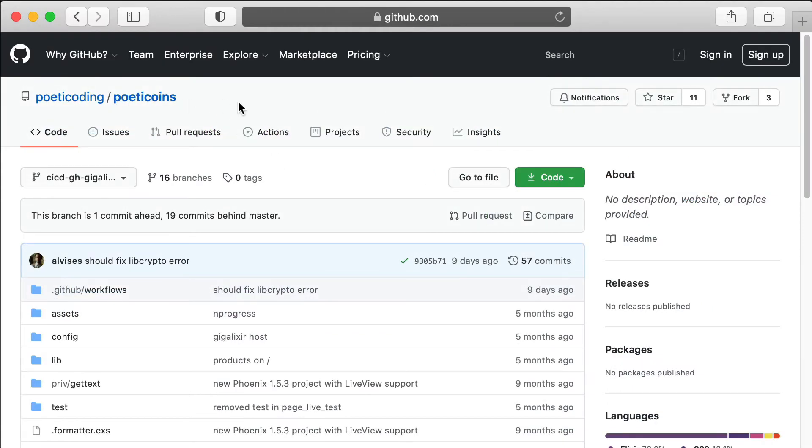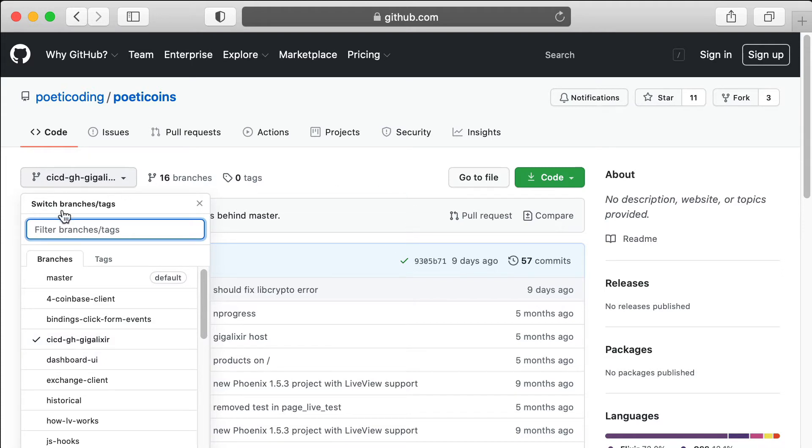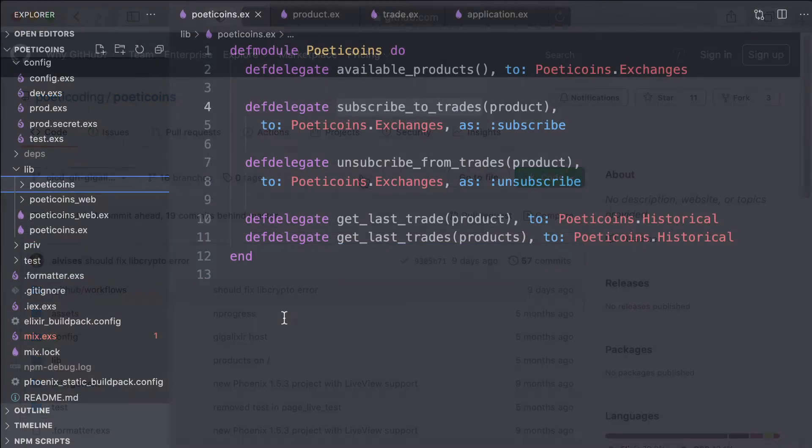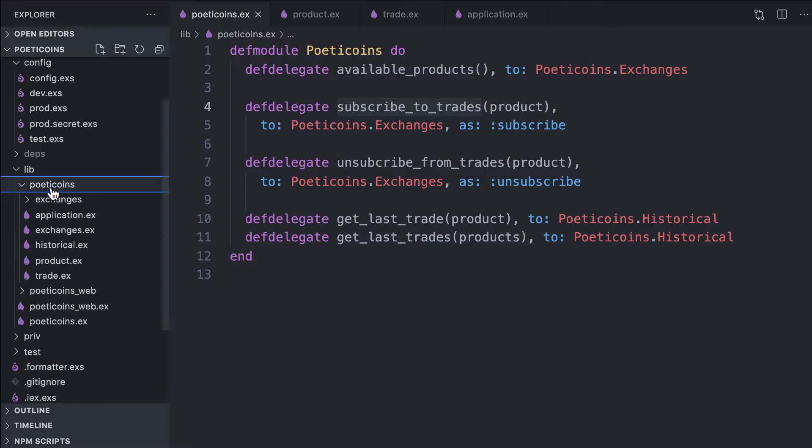To get the code of this application, you just need to go to this repository—you'll find the link below. We start with the CI CD Github GigaLixer branch. You can use this branch after opening the project with your editor.